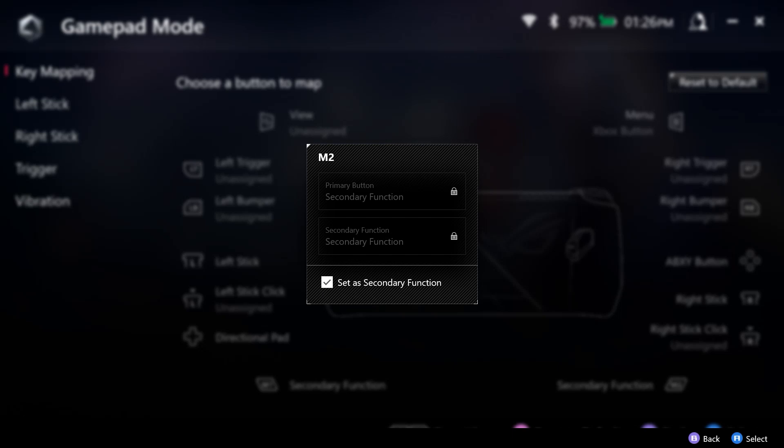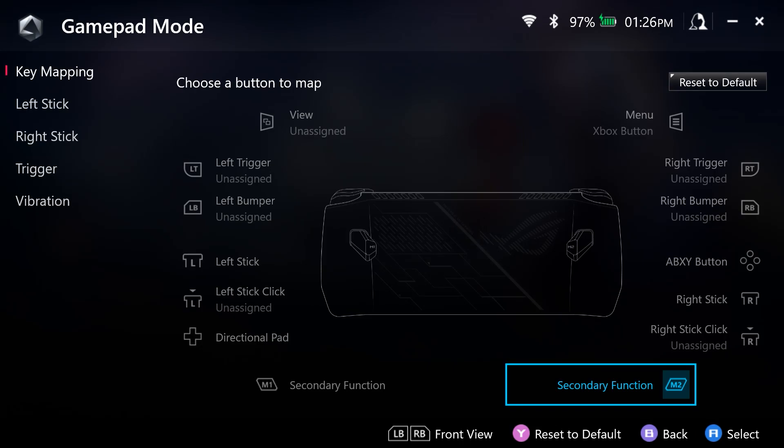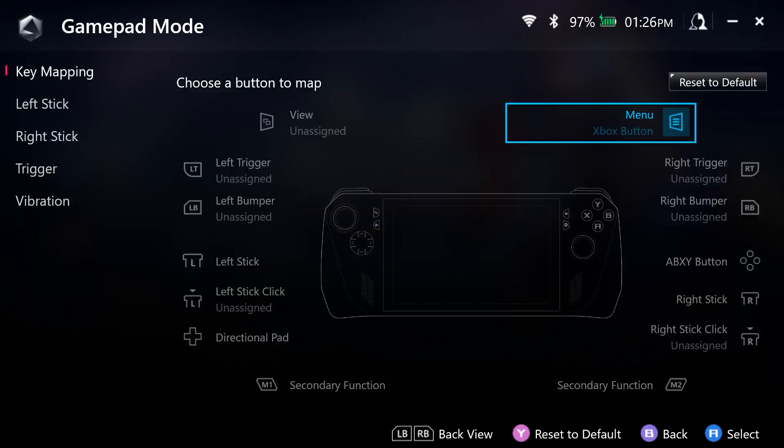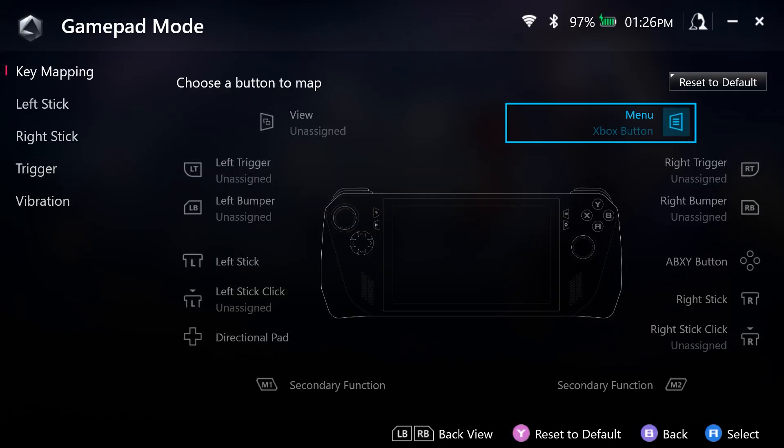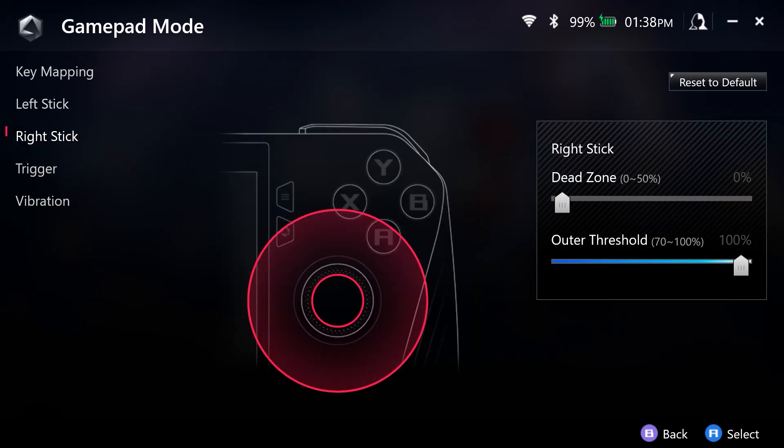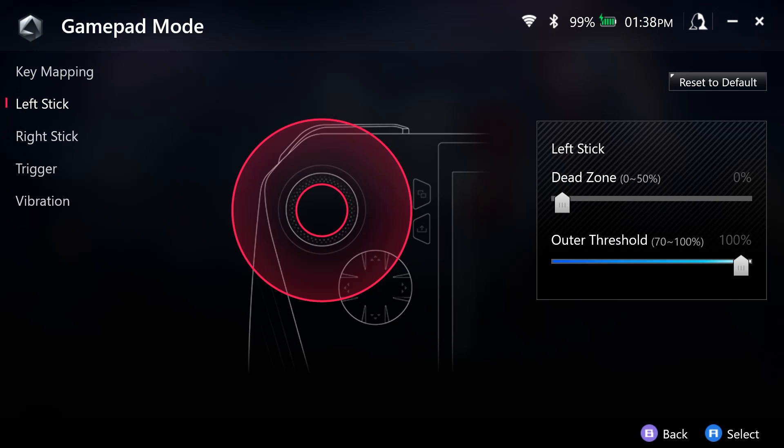because you can actually choose whether each one is going to be set as a secondary function. So the one that I have that is set for secondary function, I hold that down, and then the Xbox button, in this case, is what is going to be set. And you can restore this to default at any point if you would like, so that you are back to where you started.